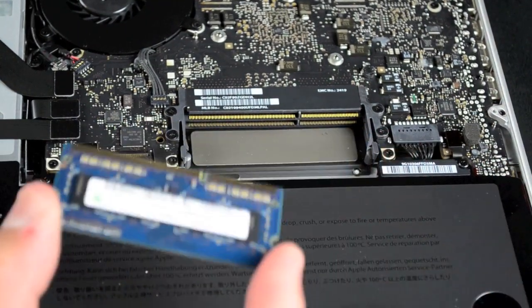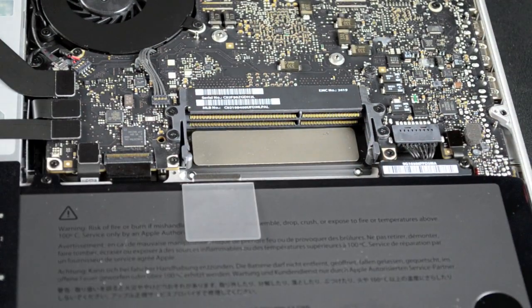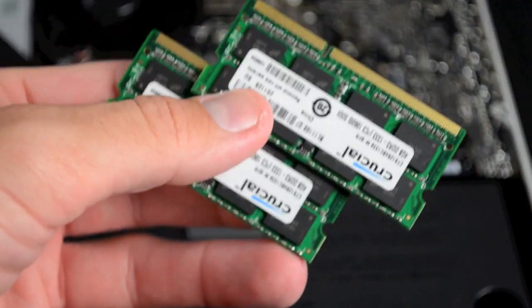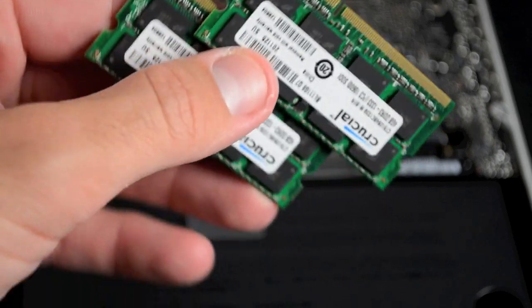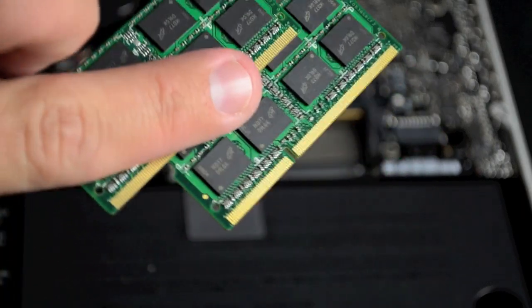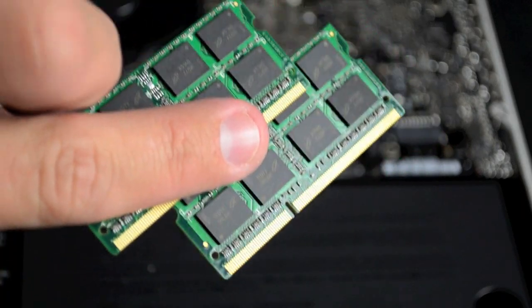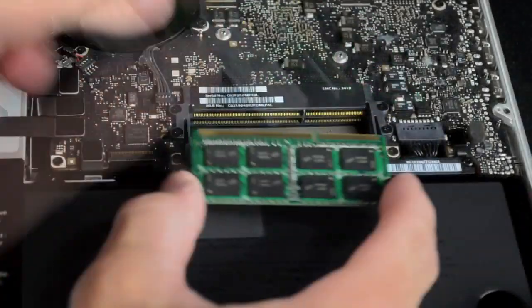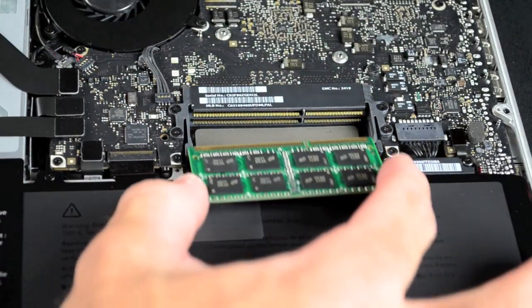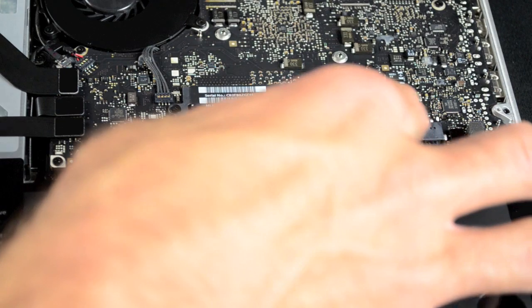Once removed, we can see our two SODIMM slots. To install our new modules, we need to position our chips in the right orientation so the notch on the slots matches the notch on the modules.